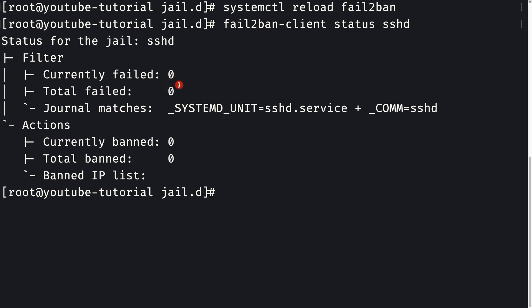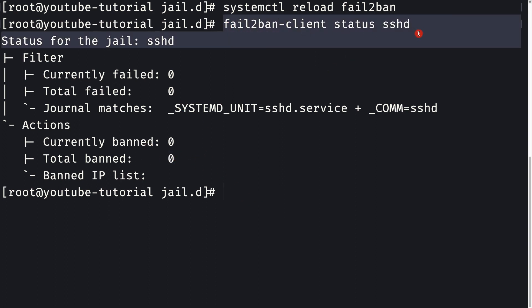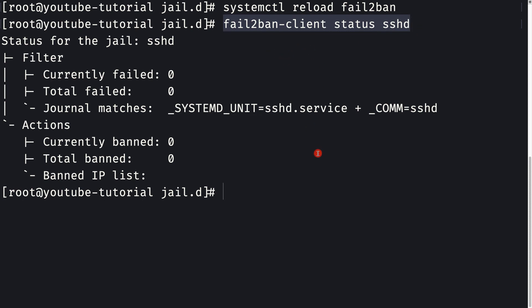We see that currently no one has failed to login to our SSH agent, so it's showing zero and zero. If someone had been banned, we would see some numbers here. This is how you see who has been banned or not.